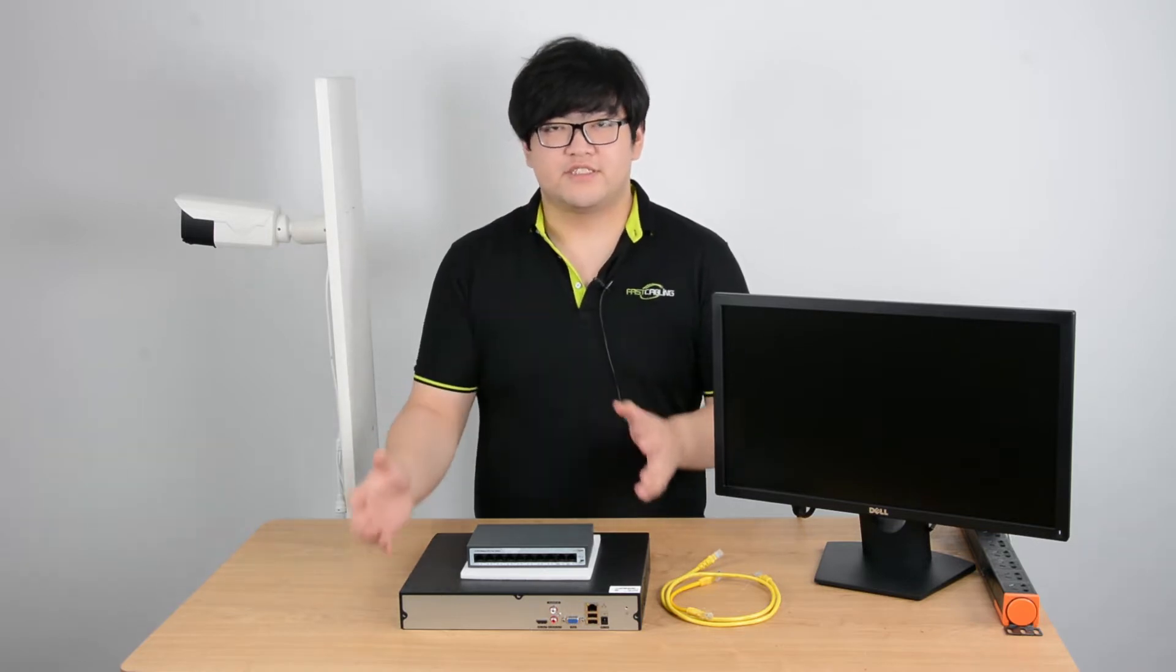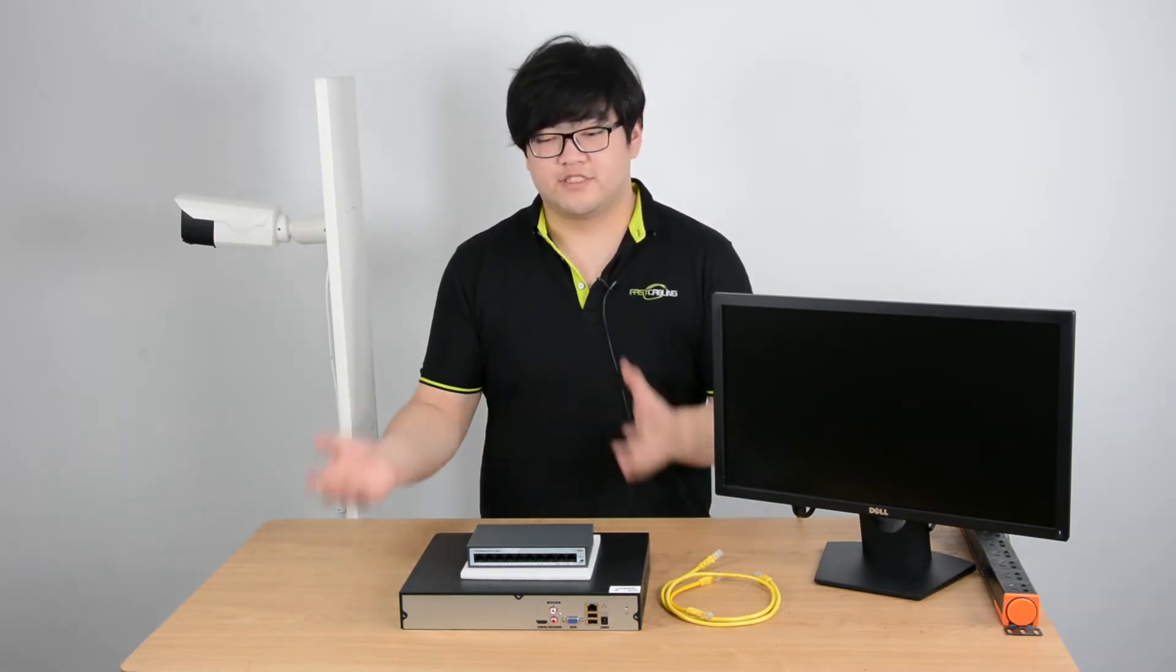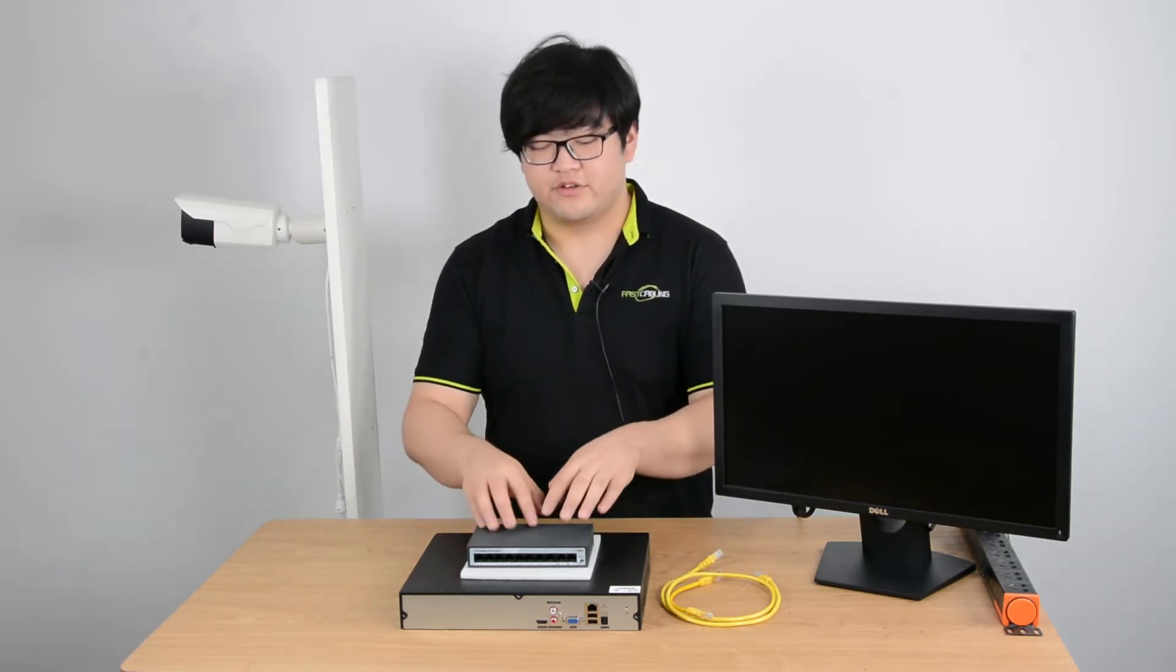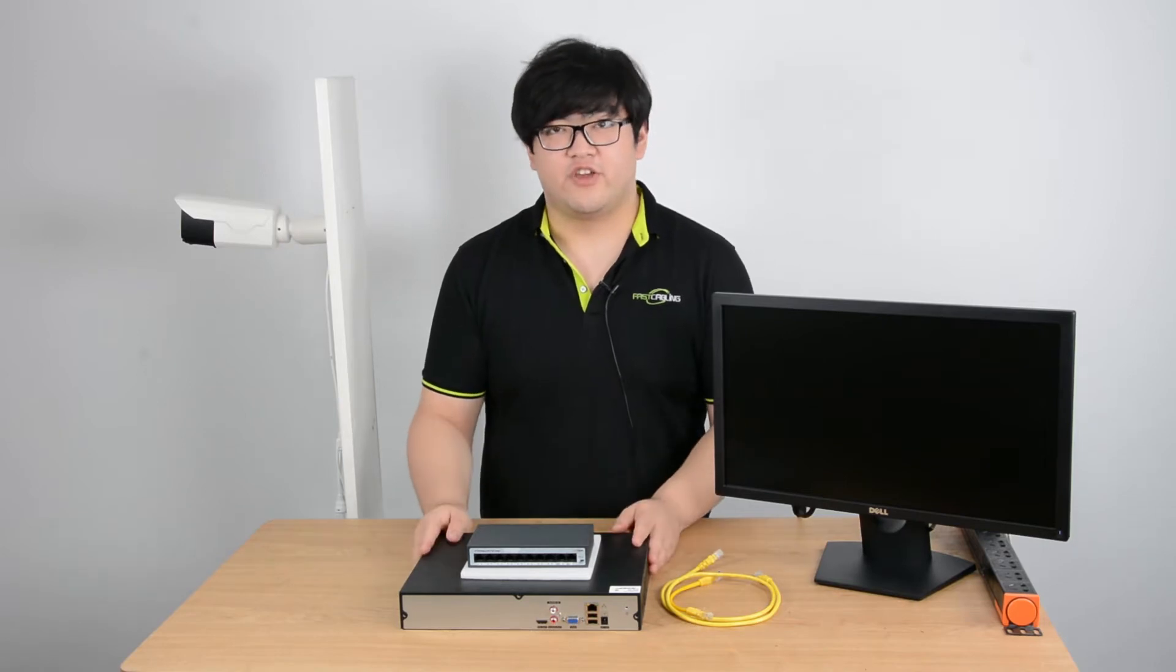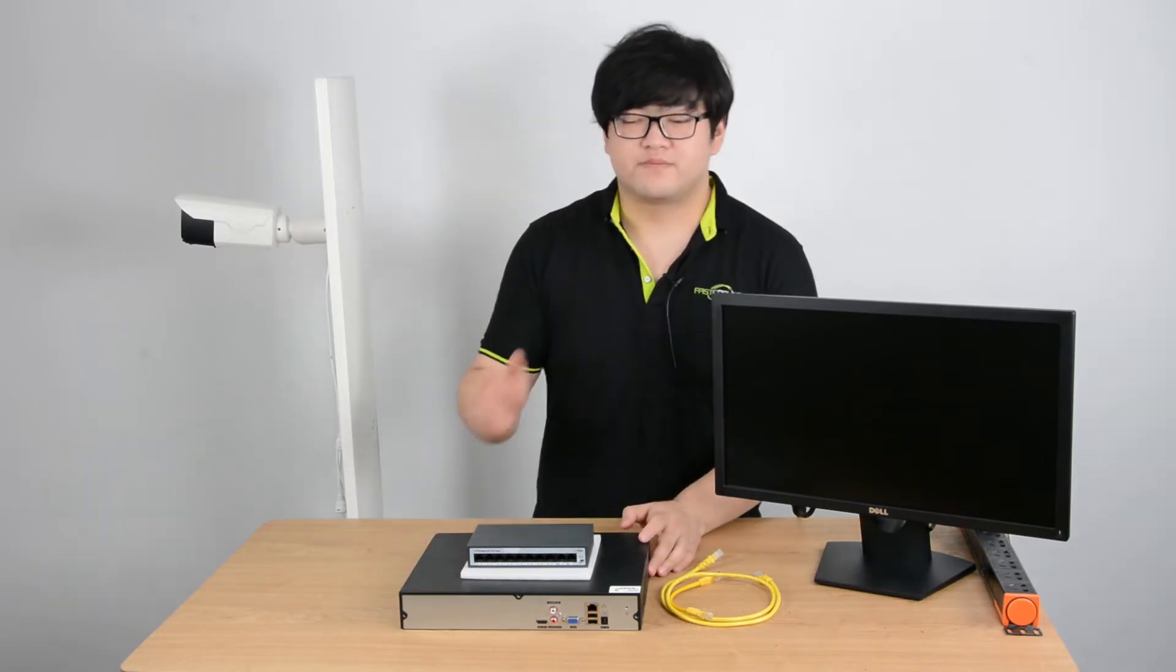So let's just throw in some IP cameras and make it a whole system. And I'll tell you guys what the PoE switch and the NVR plays in the IP camera system.